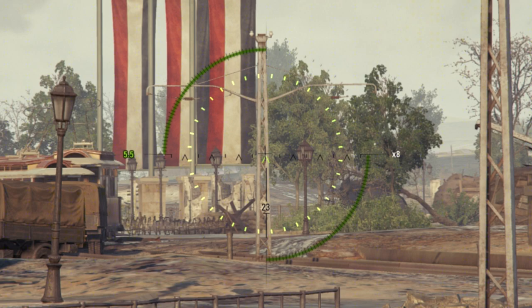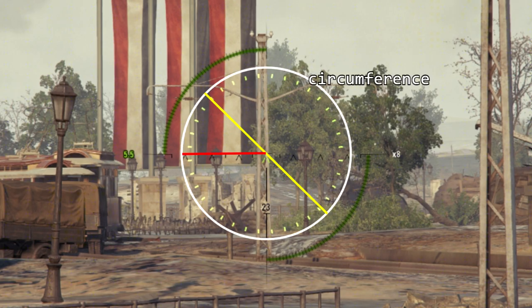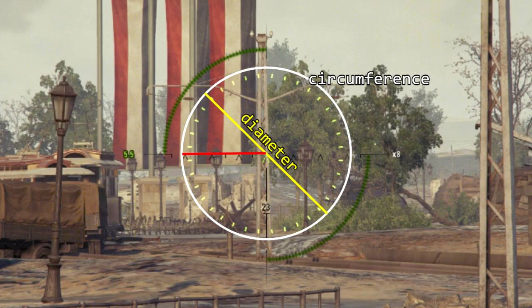Looking at the reticle: the white line represents the circumference — the outer ring, or bloom — which is the maximum dispersion of your tank. The yellow line is the diameter of that circumference, and it also corresponds to the caliber of your gun or ammunition — for example, 7.62mm for an AK-47 or 152mm for a howitzer.